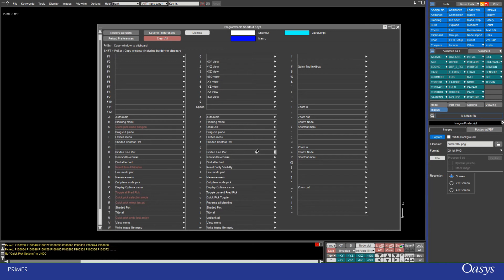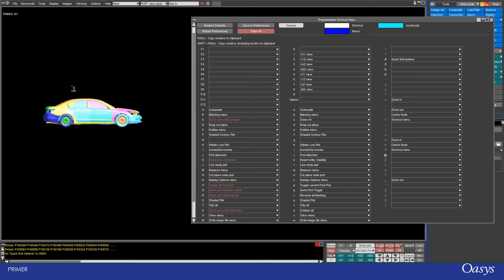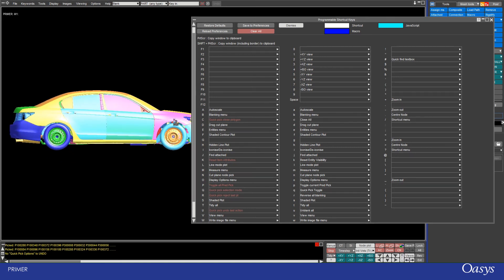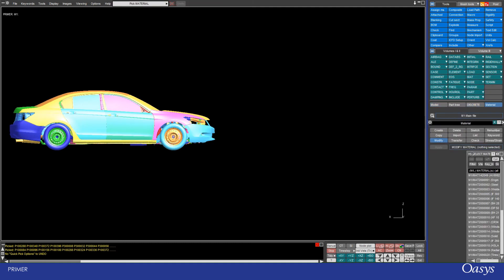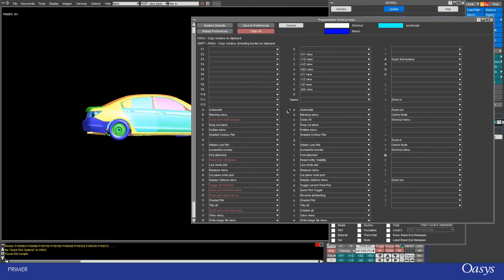A point of note: some shortcuts are shown in red because they have a different option for lowercase versus uppercase. The rest are the same for both cases. You can access lowercase either by using Shift when in Caps Lock, or by turning Caps Lock off. The first lowercase difference is C — capital C is close polygon, while lowercase C is close all. Press C and everything is closed — all the things I had open. That can be really useful.